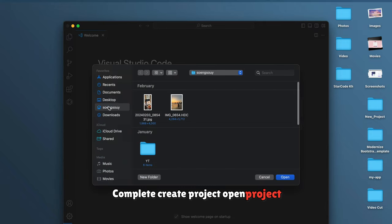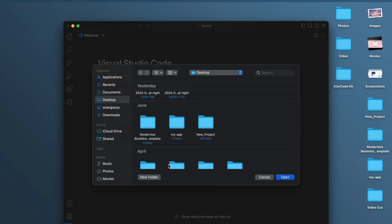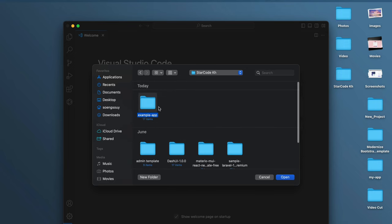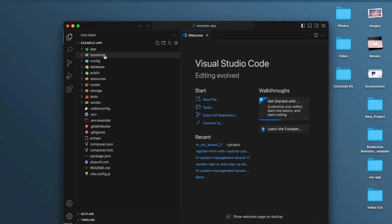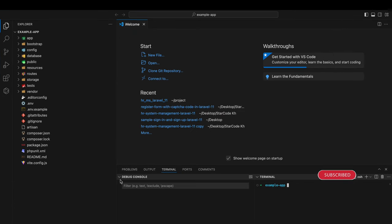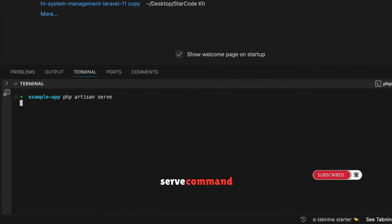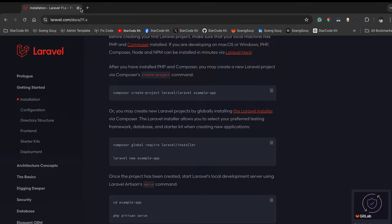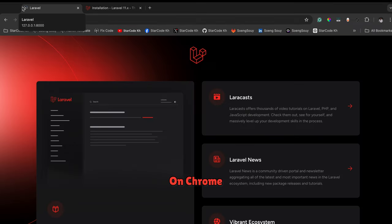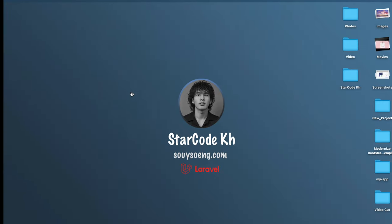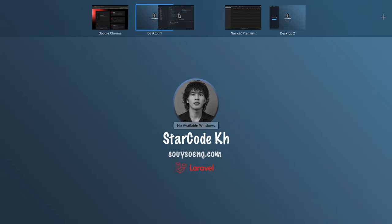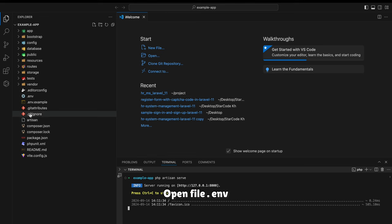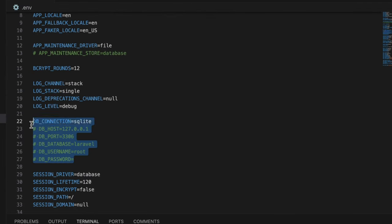Open the project, open a new terminal. Run the php artisan serve command. Copy the link, paste in browser. Open the .env file and uncomment the database settings.